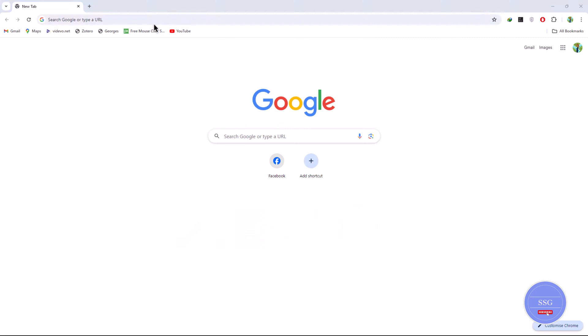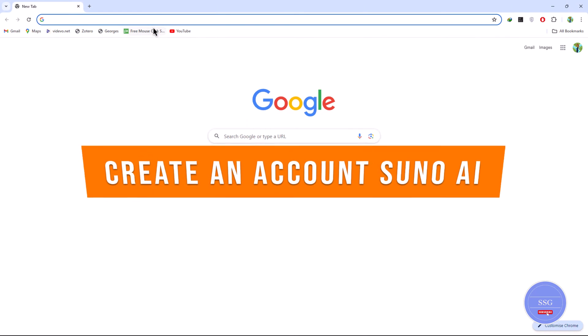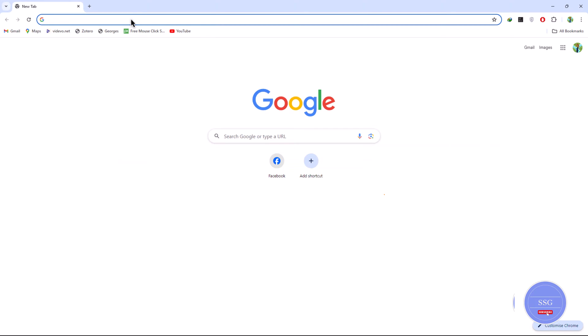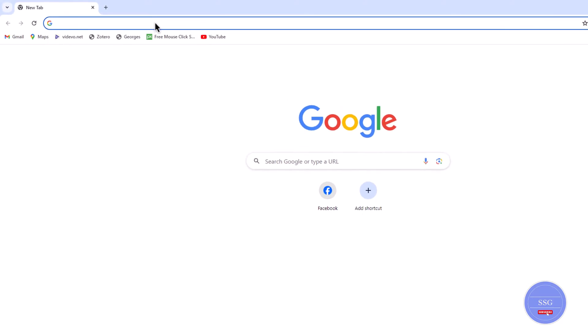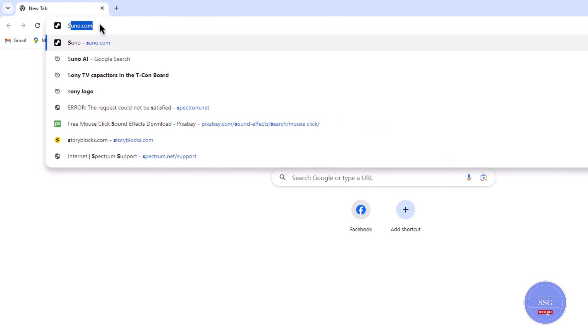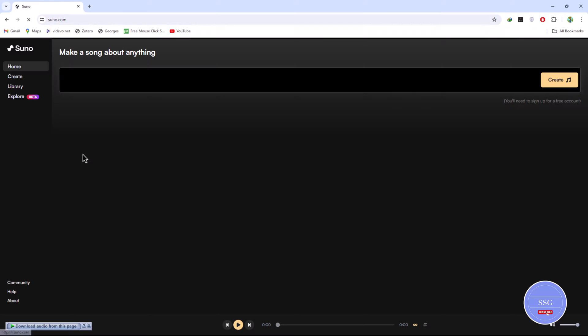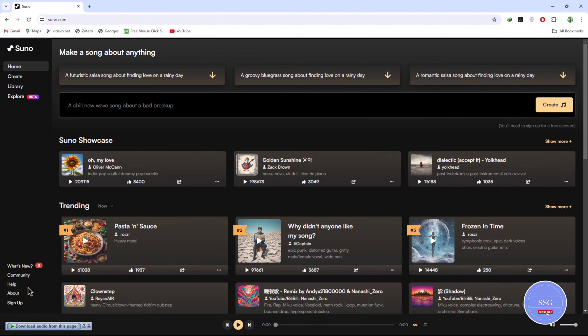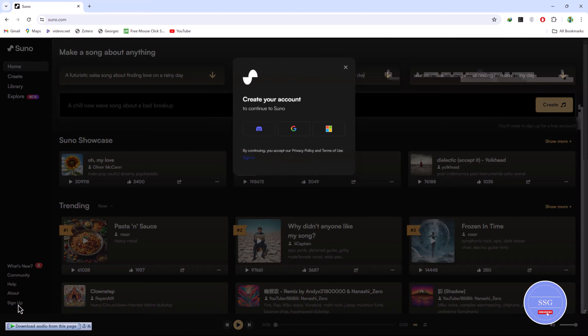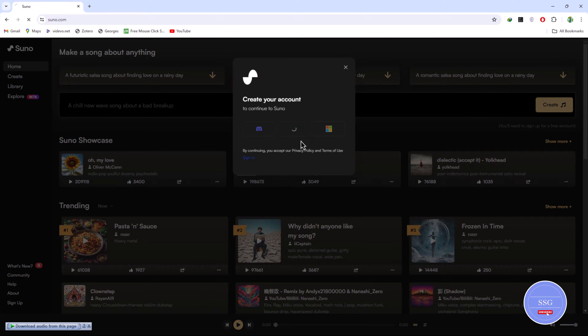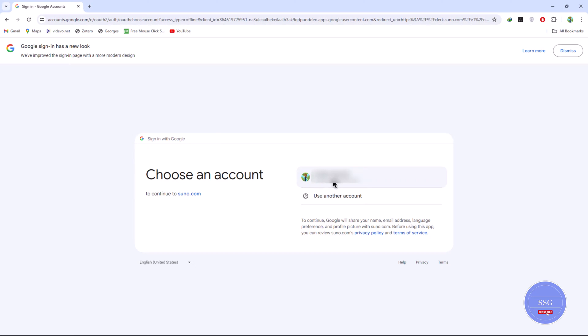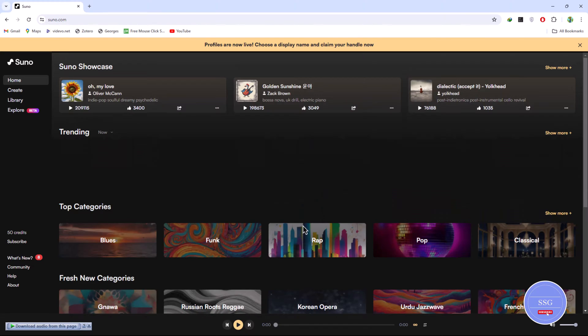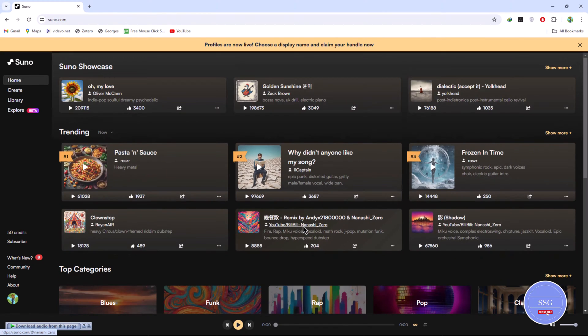First, create an account on Suno AI. Head over to Suno AI's website by going to your browser and searching suno.com and press enter. Choose your preferred method, email or social media. Fill out the registration form. Congratulations! You're now ready to unleash your creativity.